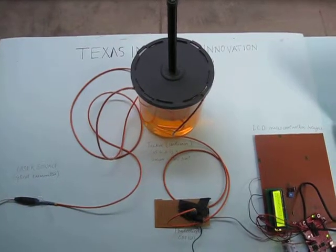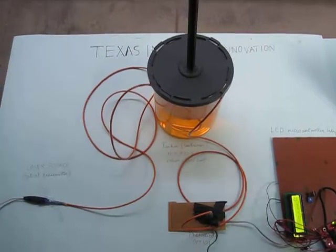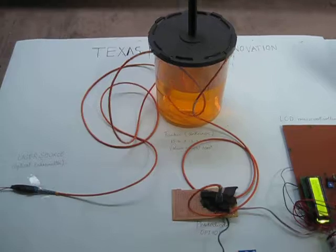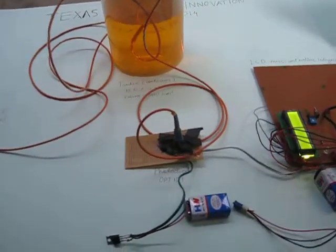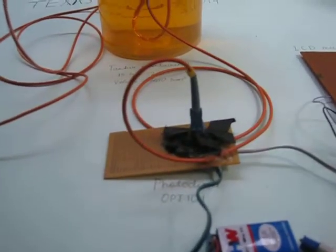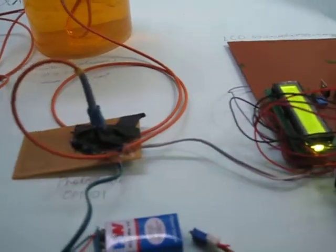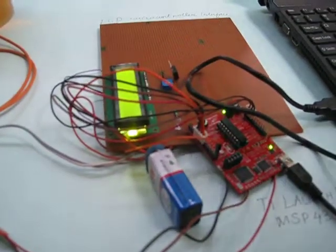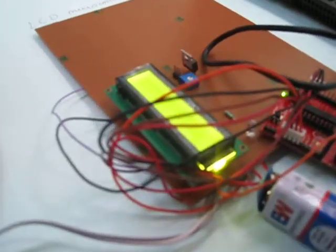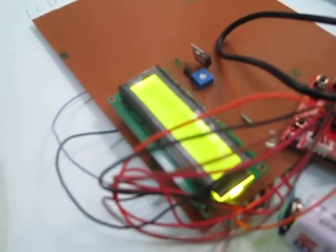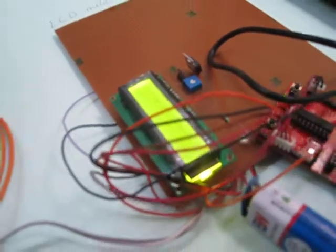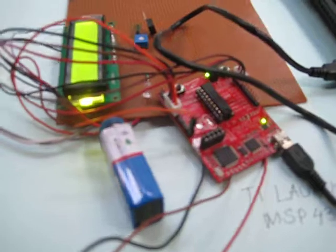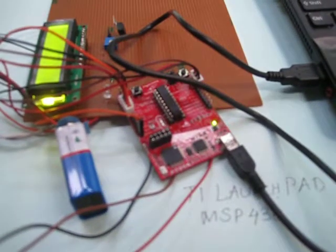We are using components given by Texas Instruments like the photodiode OPT101, the voltage regulator 7805, and the microcontroller MSP430G2553.